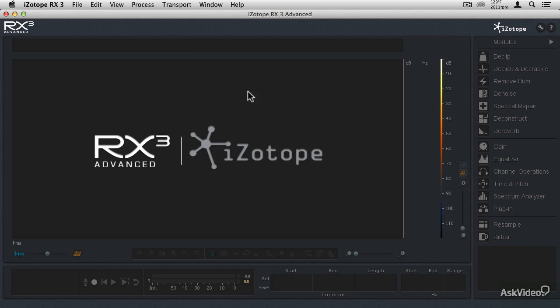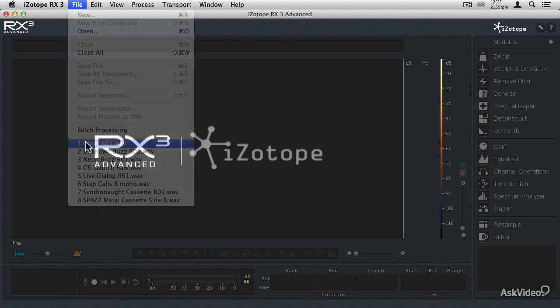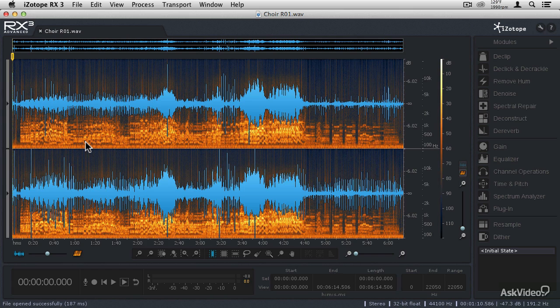So I'm going to load a choir recording that was brought to me and was originally recorded in the early 1970s. I'm going to call up that choir recording that we used for the hum removal, but this is the original version, so it's still going to have the hum, and we're going to remove that in a moment. But it's a good idea when you're making multiple sorts of restorations to an audio file to take care of the most obvious ones first.